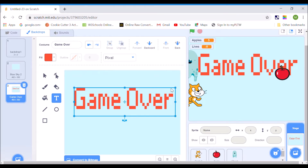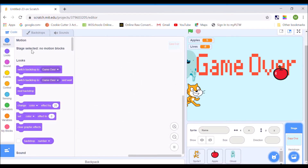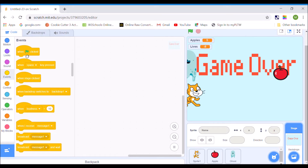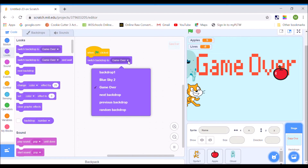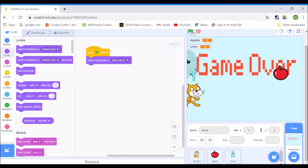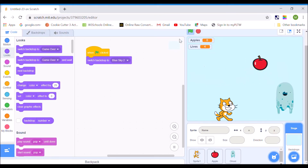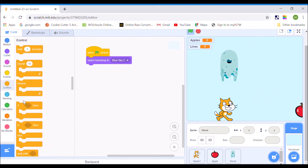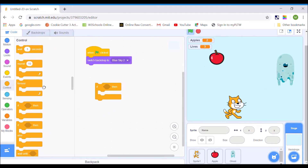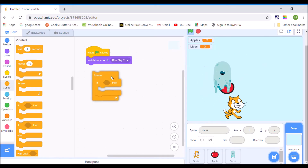Now I'm going to code this. I'll click on the code tab — notice there are no motion blocks because I'm coding on the backdrop now. I go to Events and when the green flag is clicked, I want my blue sky background to come up, so when the game starts it's on blue sky. Then I'm going to go to Control, put an if statement, and put a forever loop around it so the computer keeps checking.